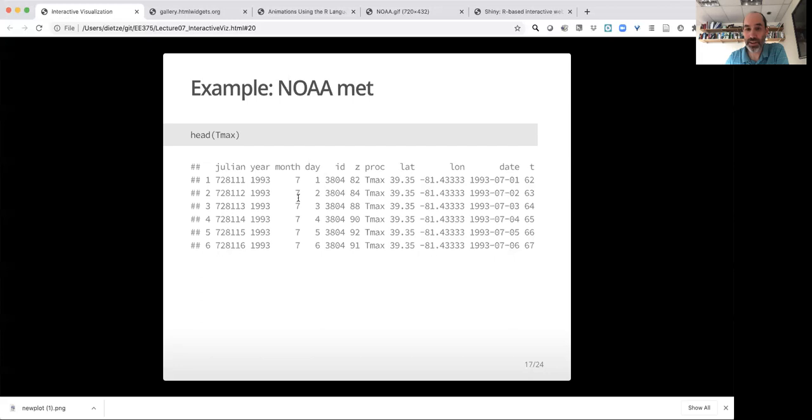So for an example of that, I'm going to use this NOAA metstation data. It has data information here, ID is location, Z is actually a maximum temperature value, lat long, date, and this T is just day of year. So we've just converted date into an integer day of year.